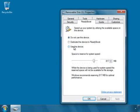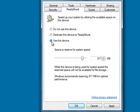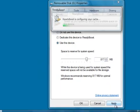It will ask you whether you want to use your pen drive for ReadyBoost. You can say use this device and you can also reserve the memory for the system speed. It's written space to reserve for system speed. Right now I am giving 817 MB and I will say apply.